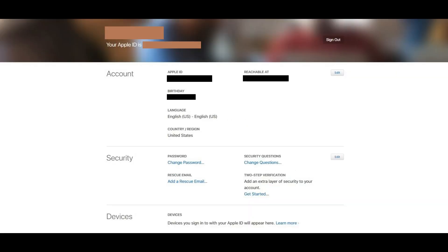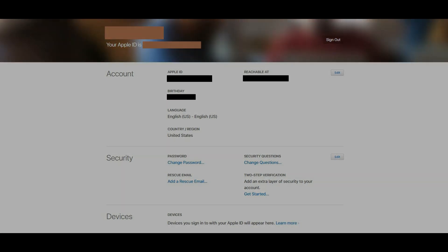The account screen for your new Apple ID appears, displaying all of the information associated with your Apple ID. Congratulations! You've successfully set up a new Apple ID, and you can now use this ID during setup on any new Apple devices or just as a way to access Apple services.